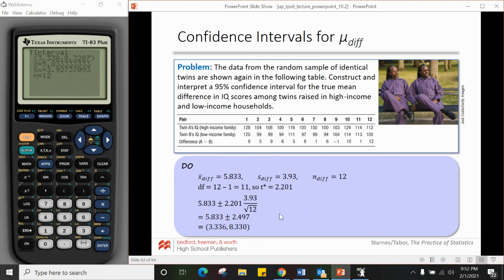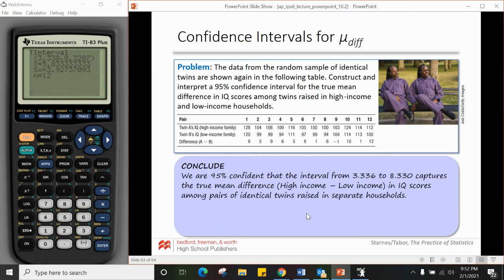We conclude: we are 95% confident that the interval from 3.336 to 8.330 captures the true mean difference of high income minus low income in IQ scores among pairs of identical twins raised in separated households. Since 0 is not captured in this interval and all values are positive — with high minus low — we have statistical evidence that the high-income family twins have higher IQ scores than the low-income family twins.